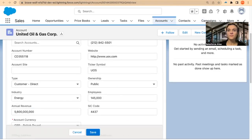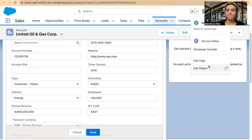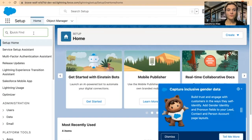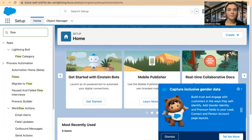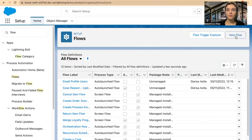For that, I will go into Setup and I will create a flow. In Quick Find, I will type in Flow, open Flows, and create a new flow.